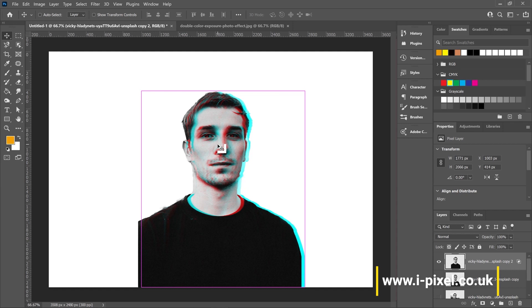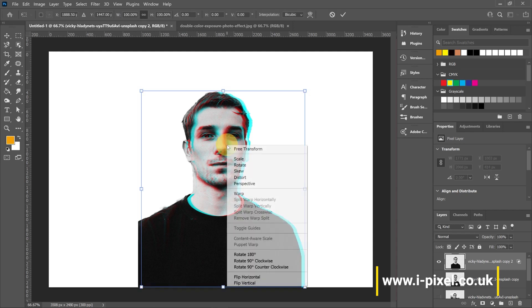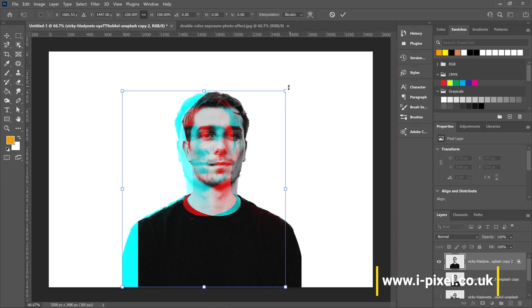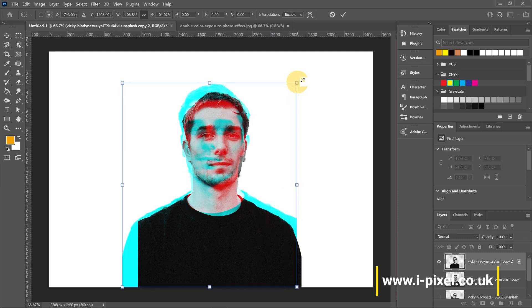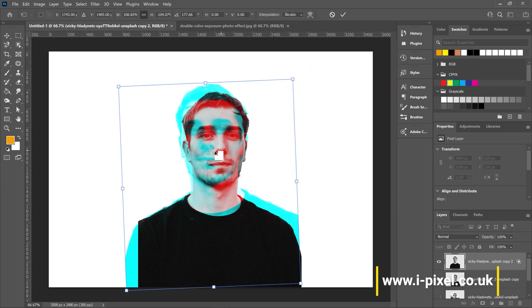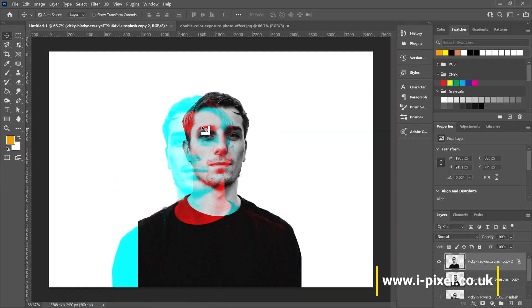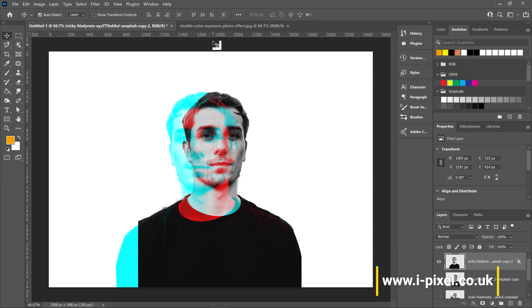Press Ctrl+T or Command+T, right-click, and flip horizontally. You can also resize and rotate to get the exact same effect as the example.